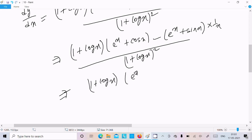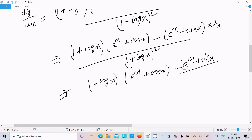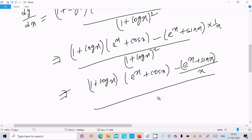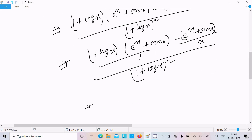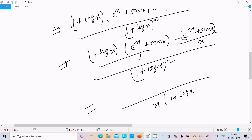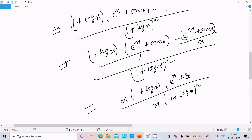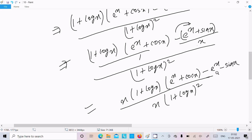Now if you take the LCM, the LCM comes x. So e power x plus cos x, and e power x plus sin x, divided by x multiplied by 1 plus log x whole square. Multiplying x with 1 plus log x gives x times 1 plus log x. Then multiplying with minus gives e power x minus sin x. So this is the final calculation.